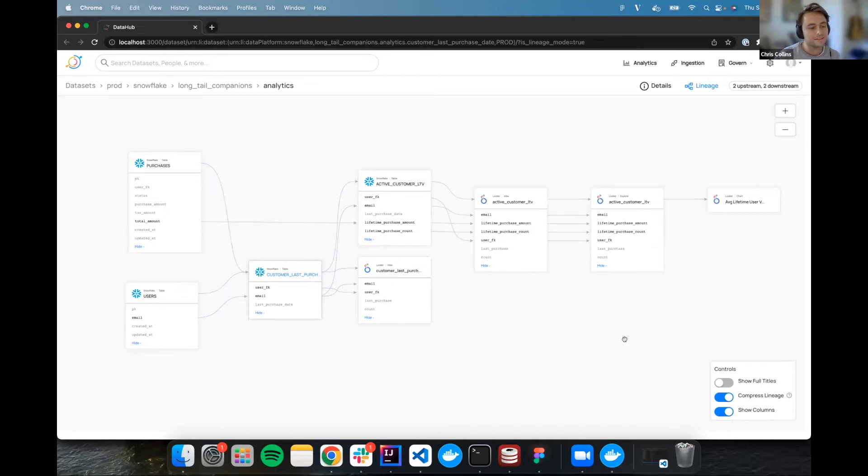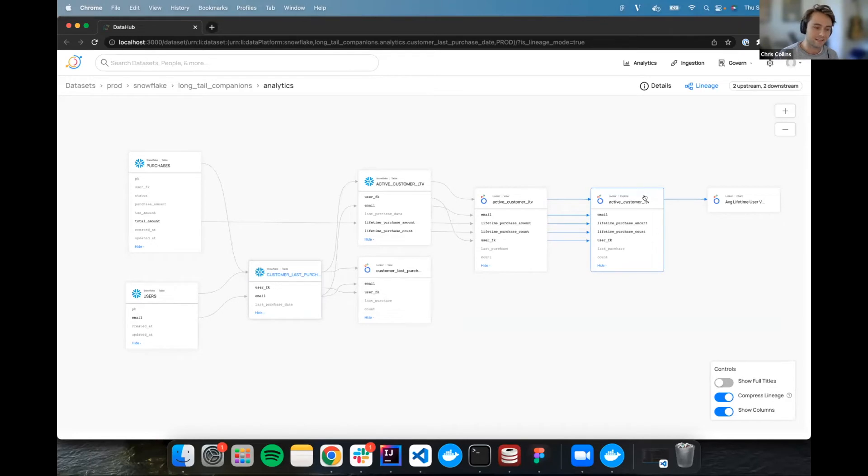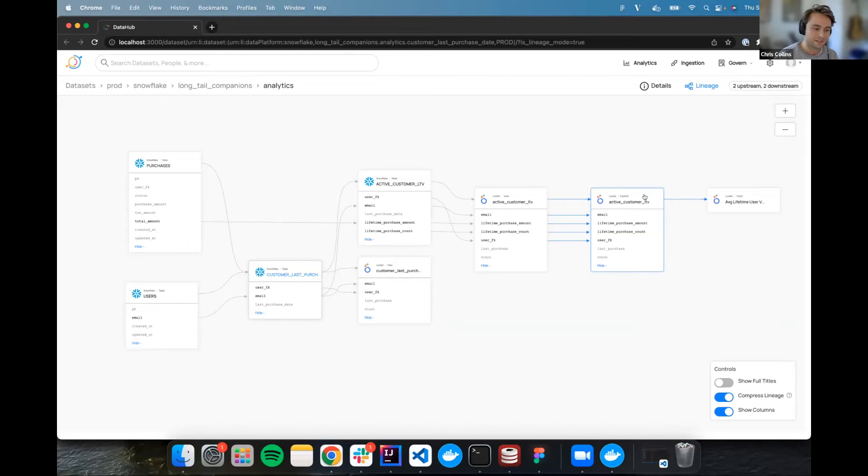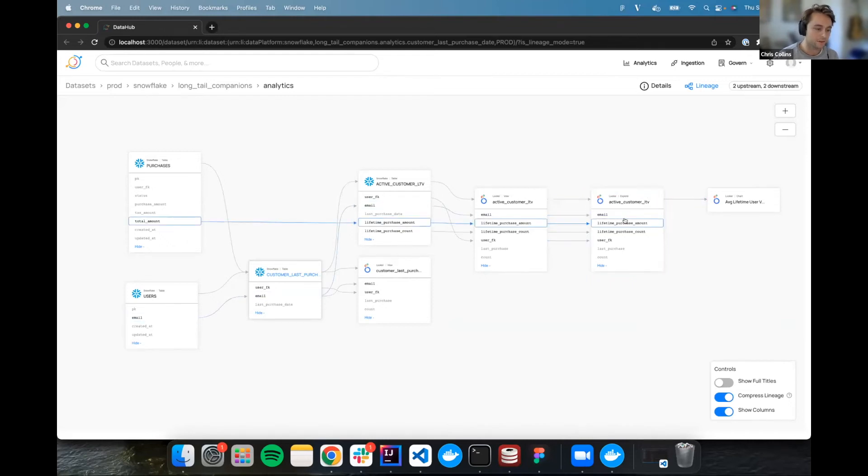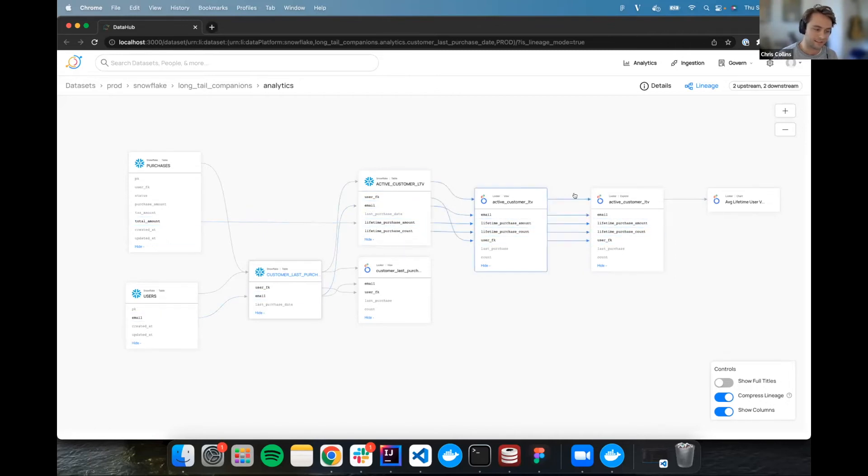So let's dig into this data together and think of a few potential scenarios where Column Level Lineage might solve some problems that you have. So in this first scenario, let's imagine that you're looking at Looker, and you see that lifetime purchase amount is actually larger than you would expect it to be based on your understanding of this data. So I want to do some research to see exactly how we're getting lifetime purchase amount, where it's coming from, and see if there's anything off.